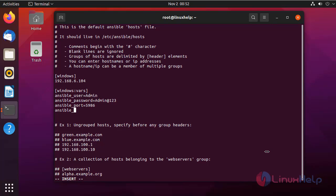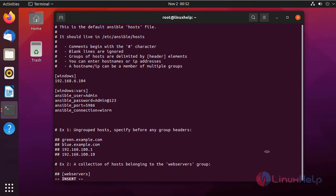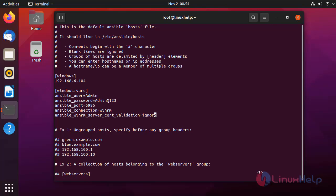Next, I am going to define the connection type using WinRM. I need to add the extra lines as well. After that, press Escape for command mode, then colon wq to save and exit.